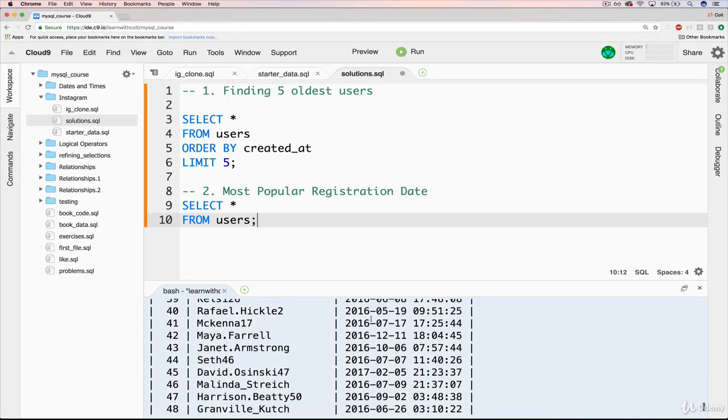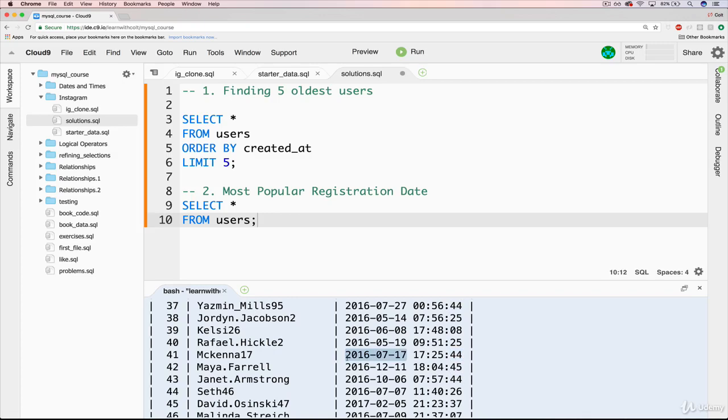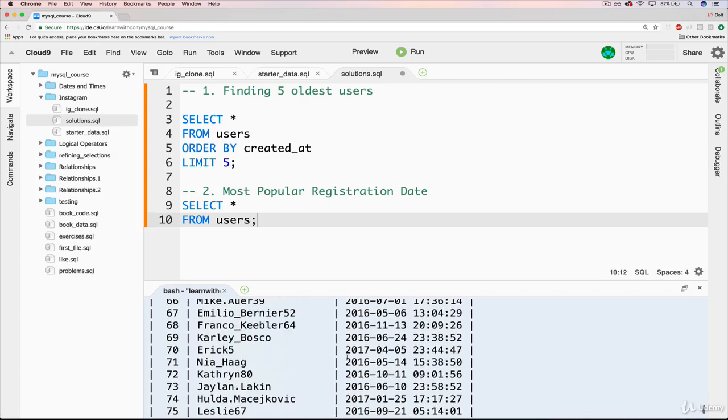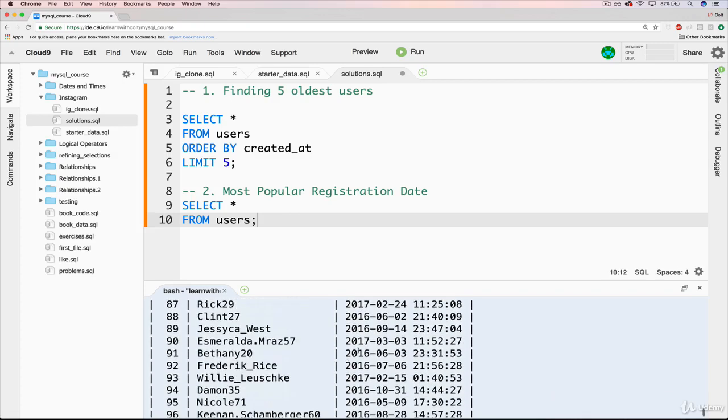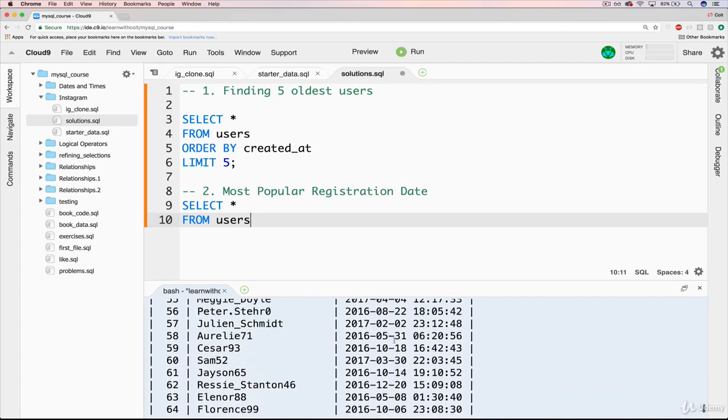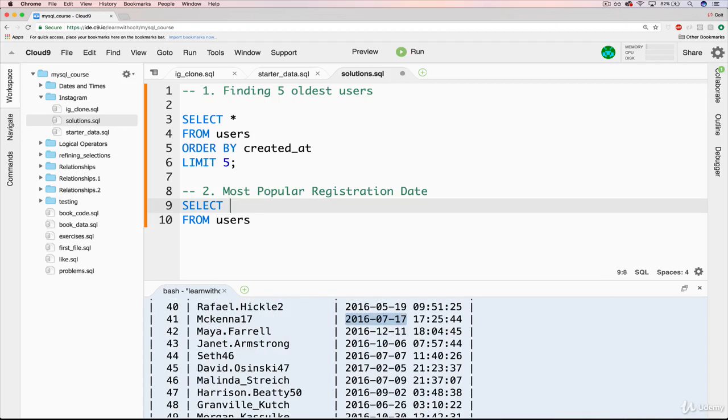So what we want to do is use a GROUP BY to collapse these into similar categories. But we can't do a GROUP BY created_at, because unless somebody registered at exactly the same time down to the second on the same day, GROUP BY won't work. It will just have 100 unique users. So what we can do is basically extract the day of the week, which we've seen how to do that.